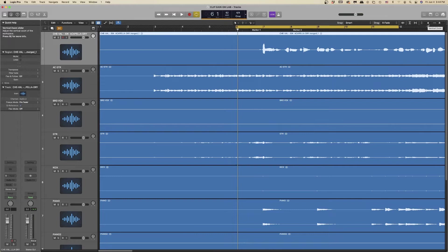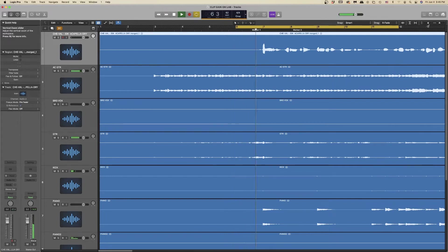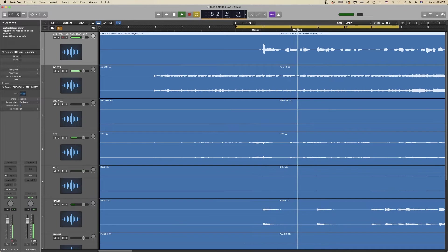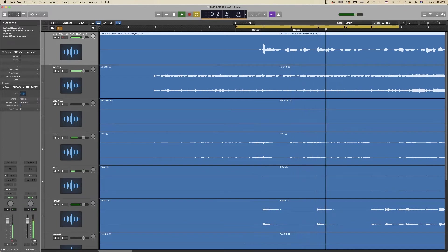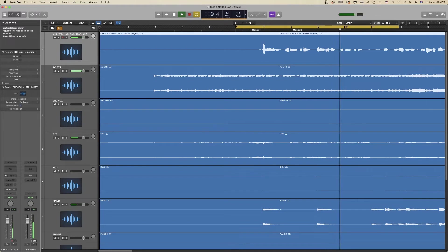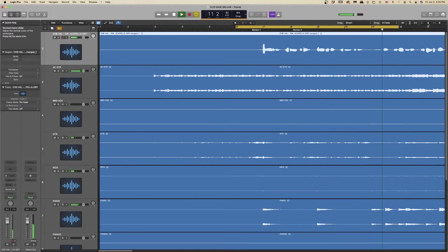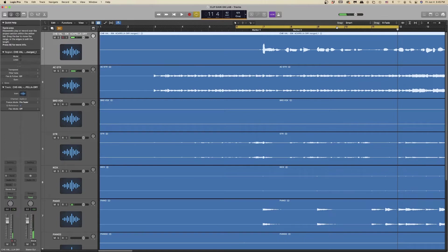Let's take a listen to the lead vocal in the first part of the song. Notice how the first phrase is louder than the second phrase, and actually you'll hear the third phrase really dips down. What we're going to want to do is add some clip gain to the lead vocal to even it out from section to section.